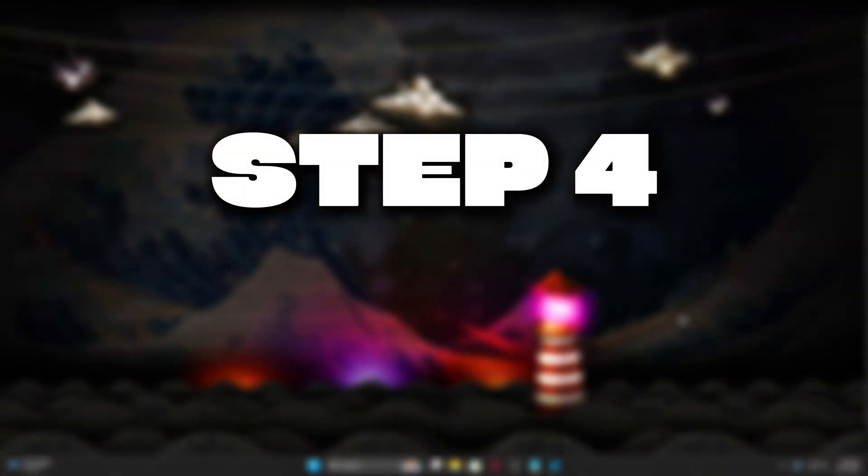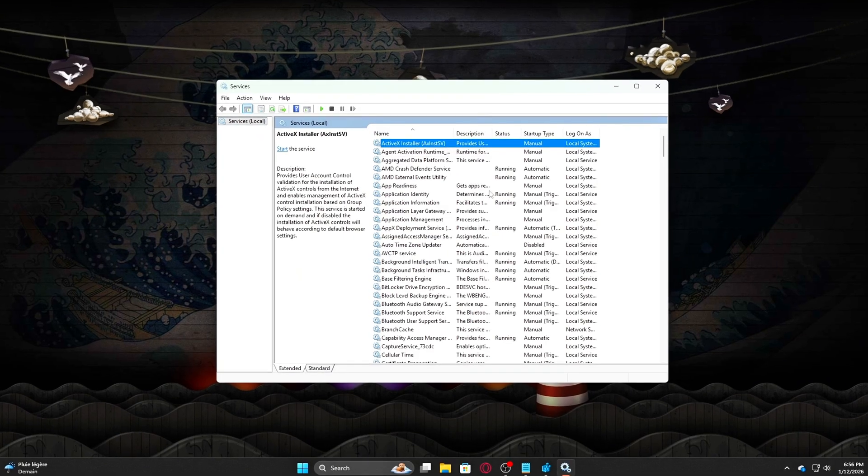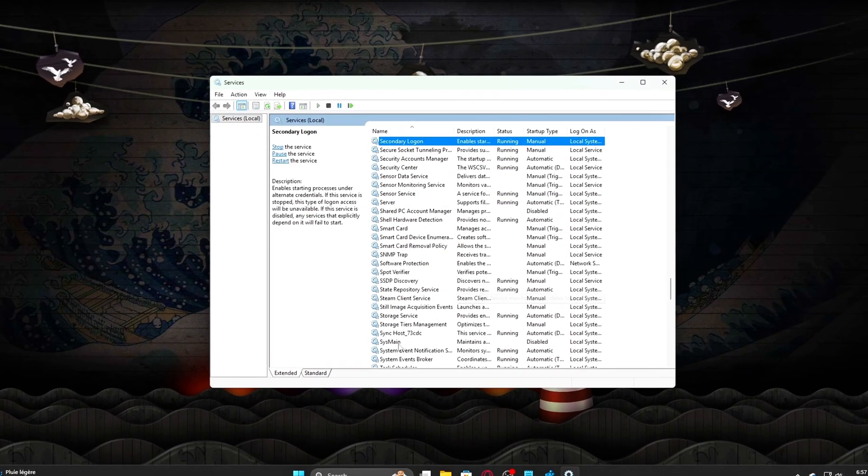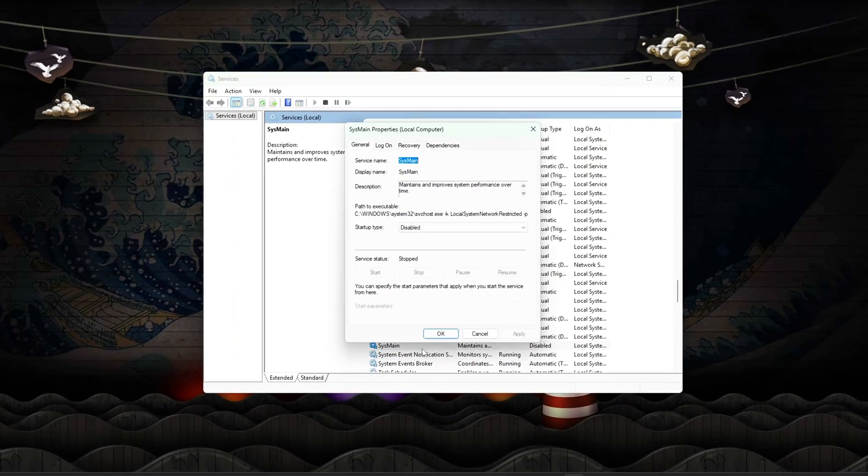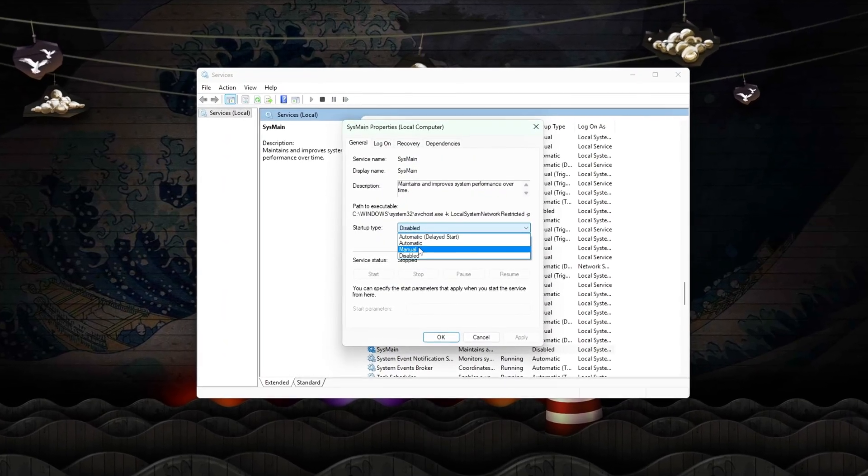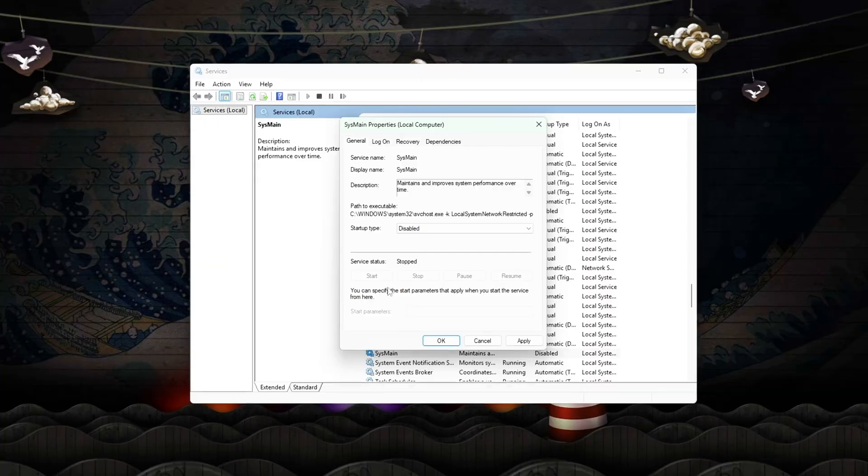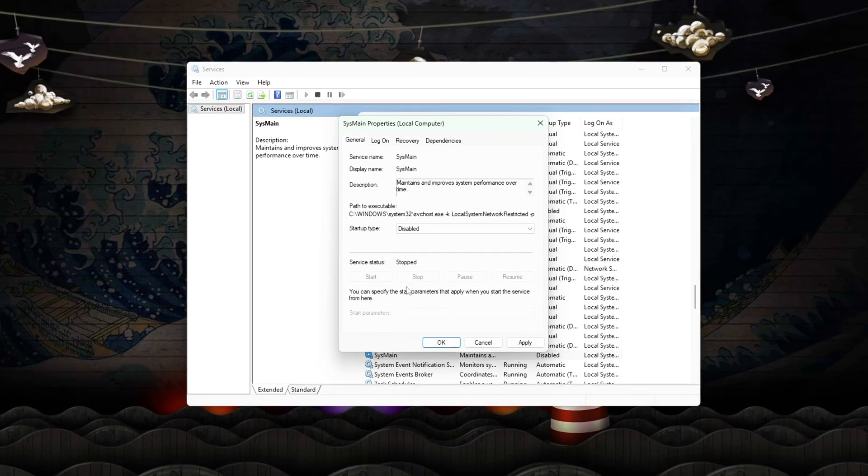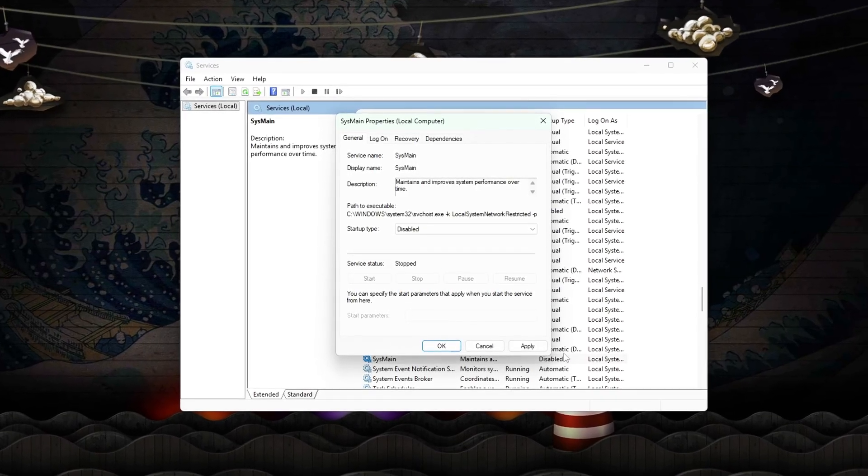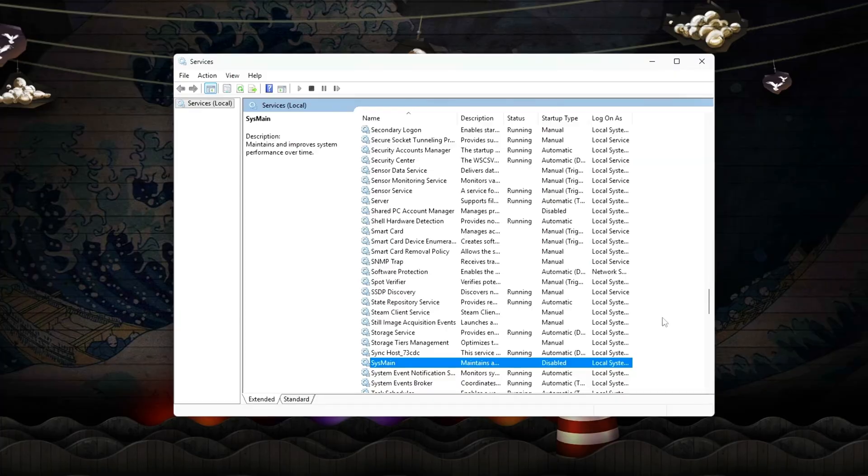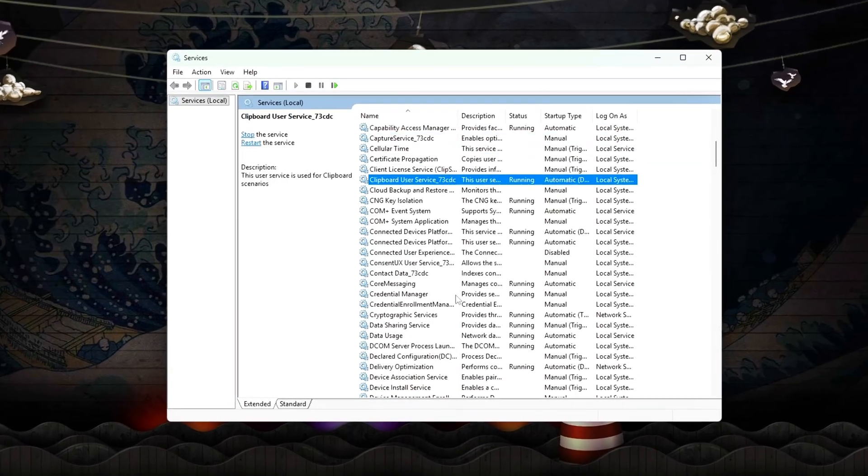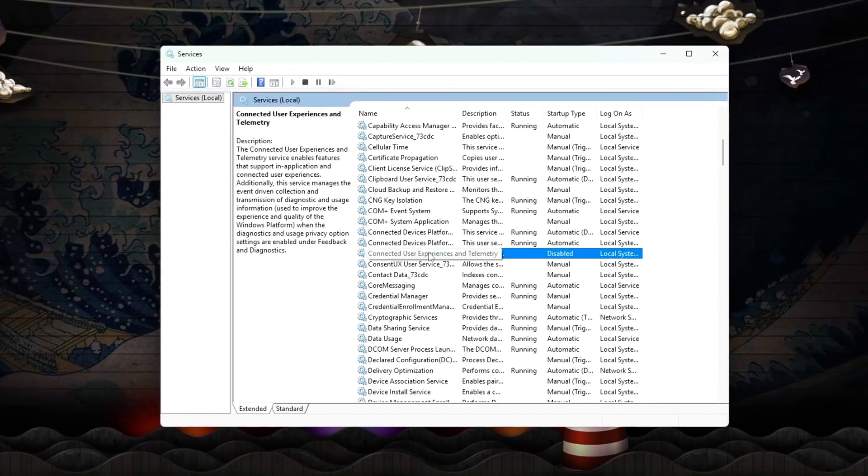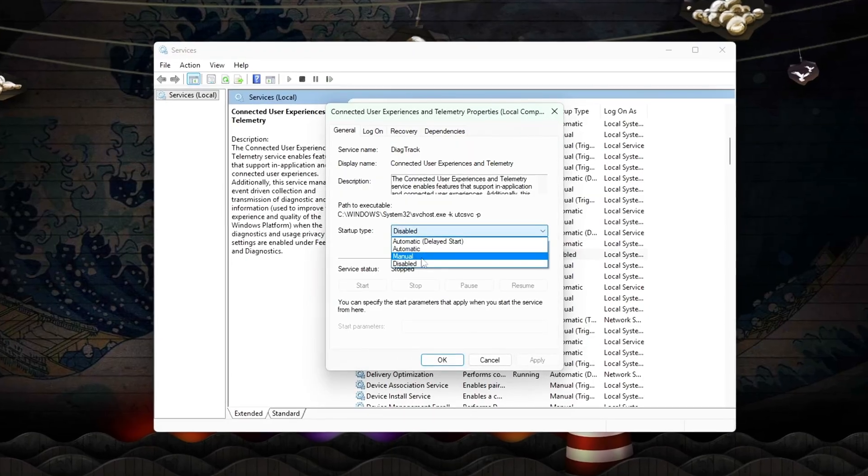Step 4: Prevent Background Tasks from Polluting Cache. Even with CPU frequencies locked, Windows background tasks can ruin frame-to-frame consistency by evicting game data from L1/L2/L3 caches. This causes sudden micro-stutters, delayed input response, and uneven frame pacing.